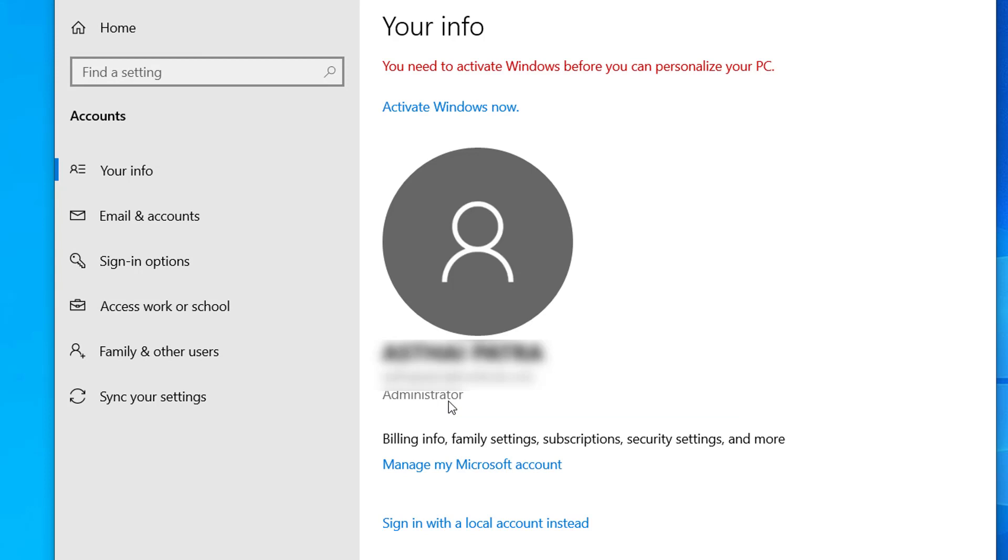Now after this step you can restart your computer and you can log in with Microsoft account. So you don't need to sign in with your local account after you add Microsoft account.